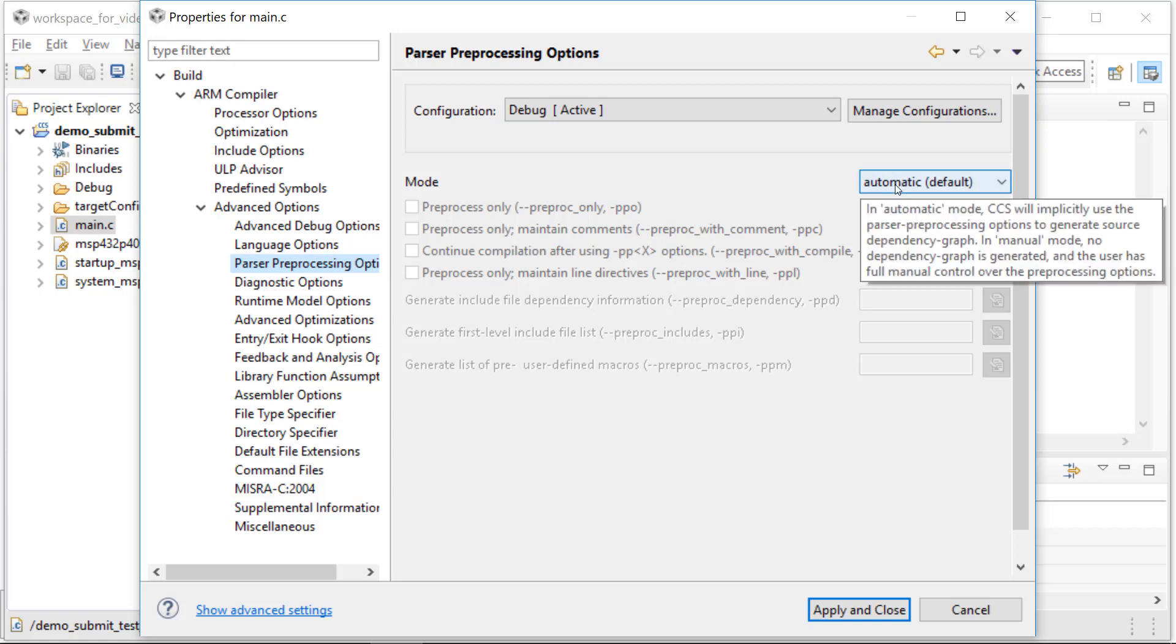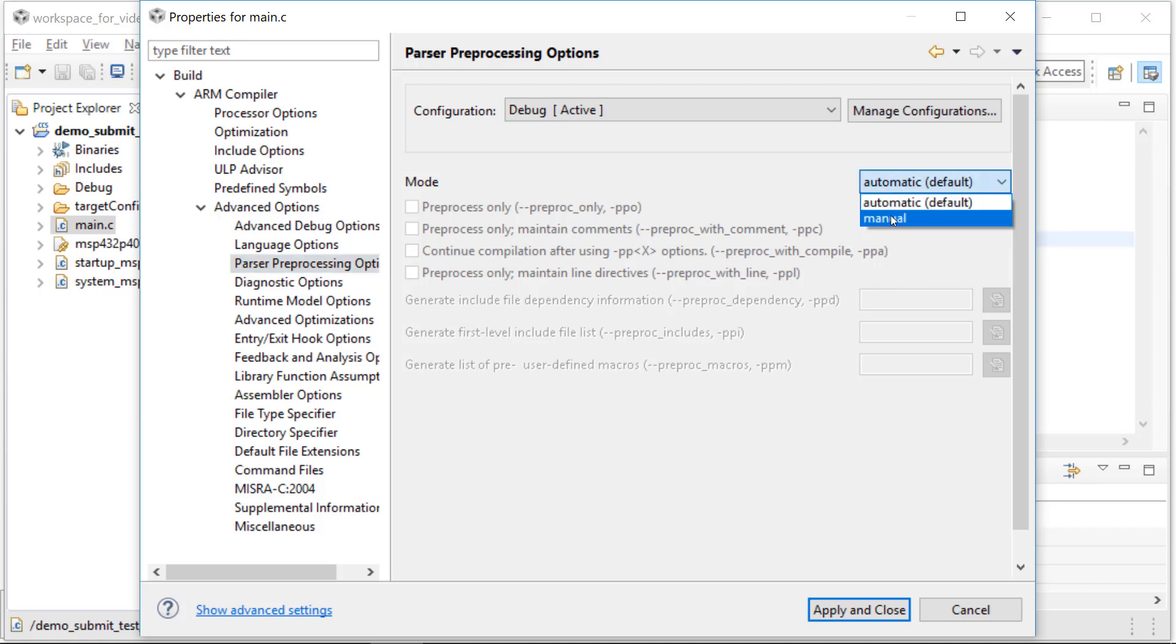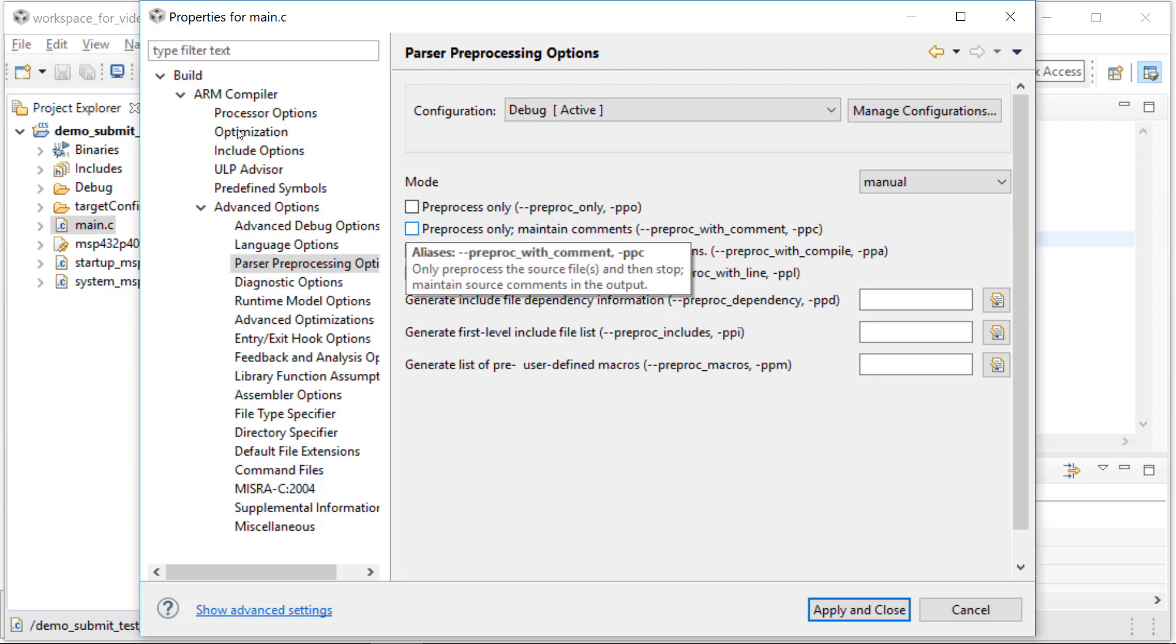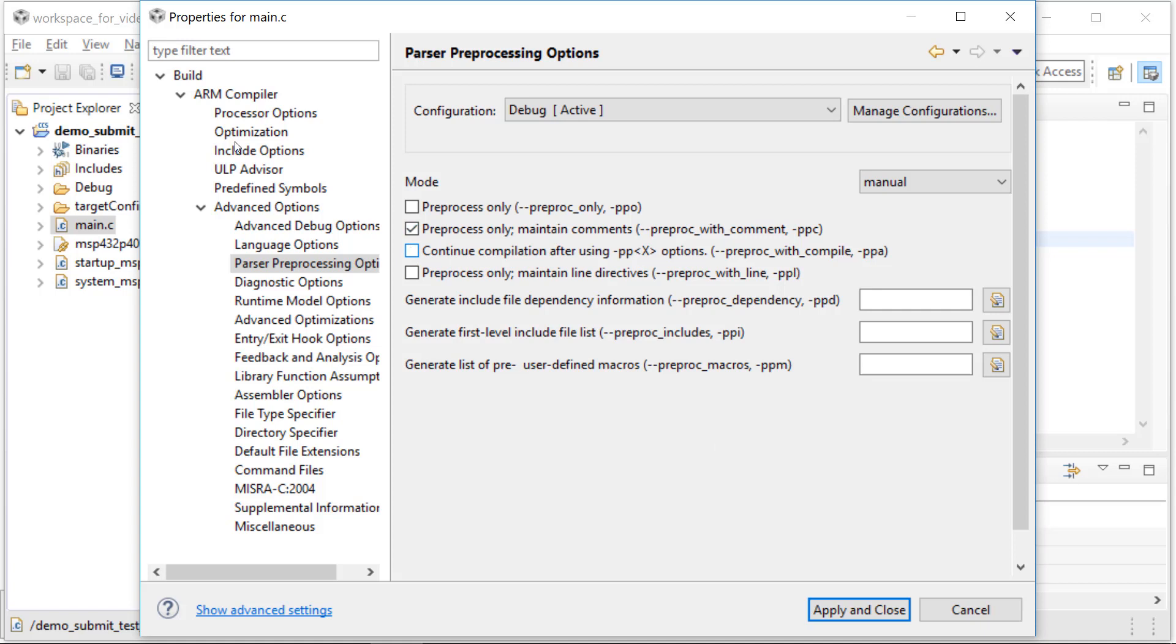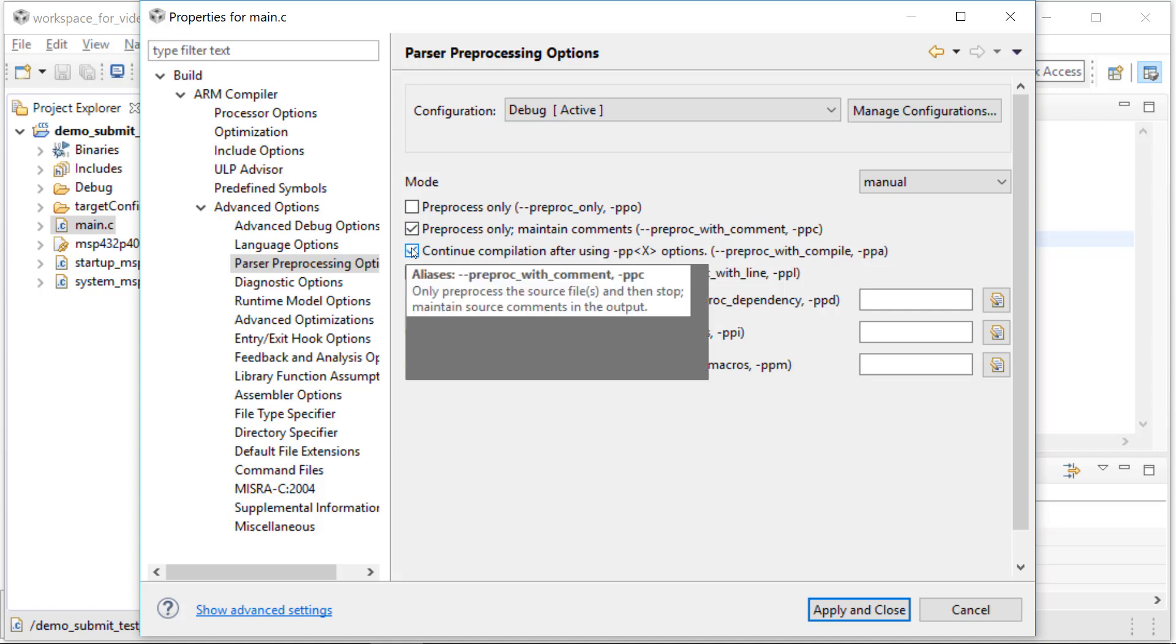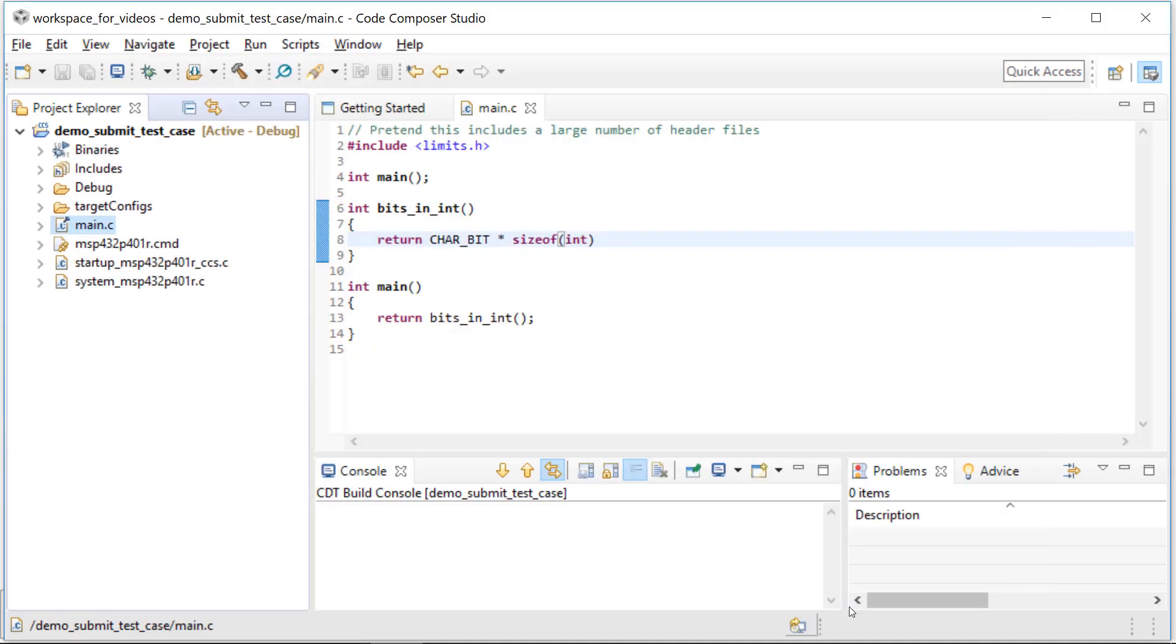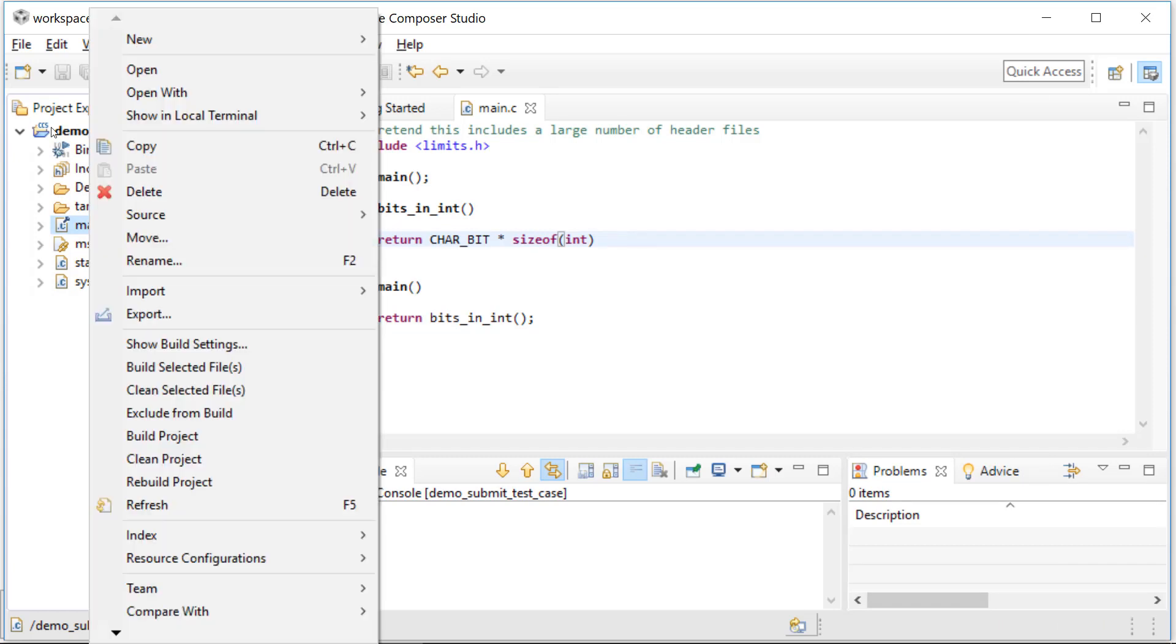You want to change from automatic to manual and then we're going to choose two options: pre-process and keep the comments, and continue compilation after preprocessing is done. So you've chosen those two options, we're going to apply them to that file. We're going to build just the problem file, not the whole project.